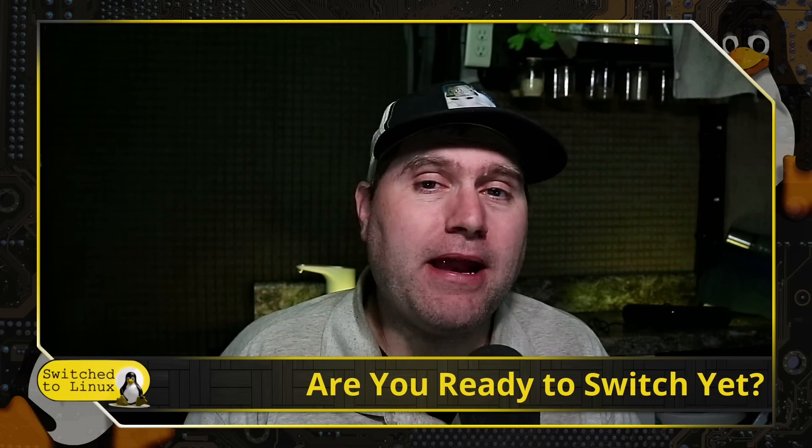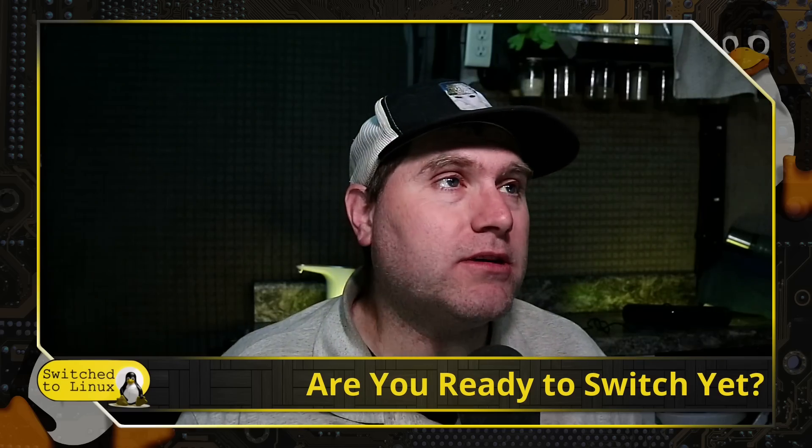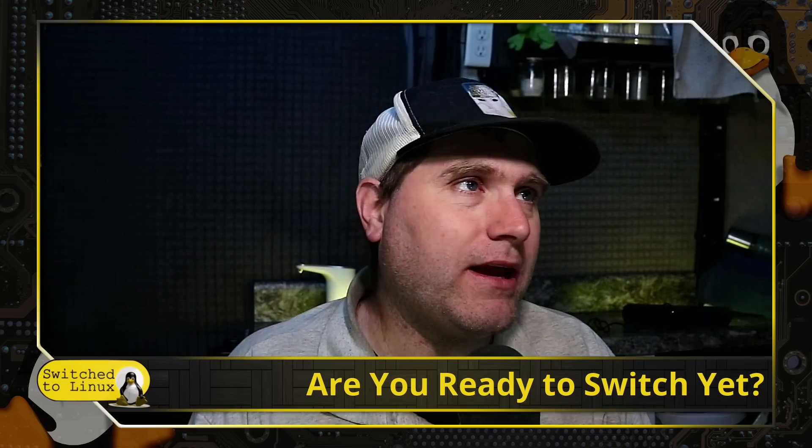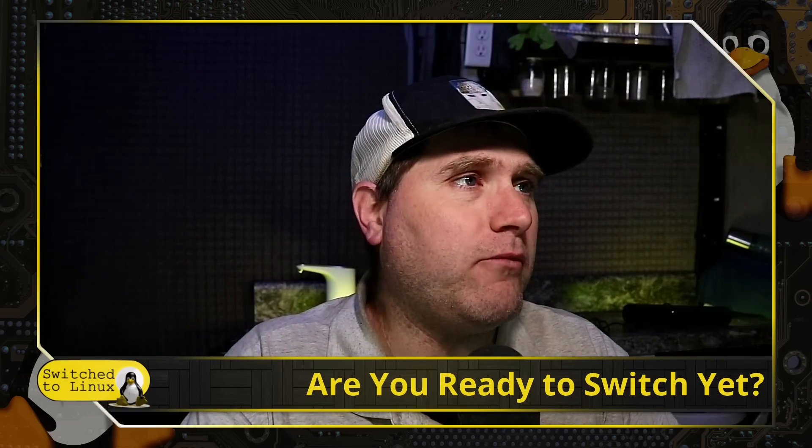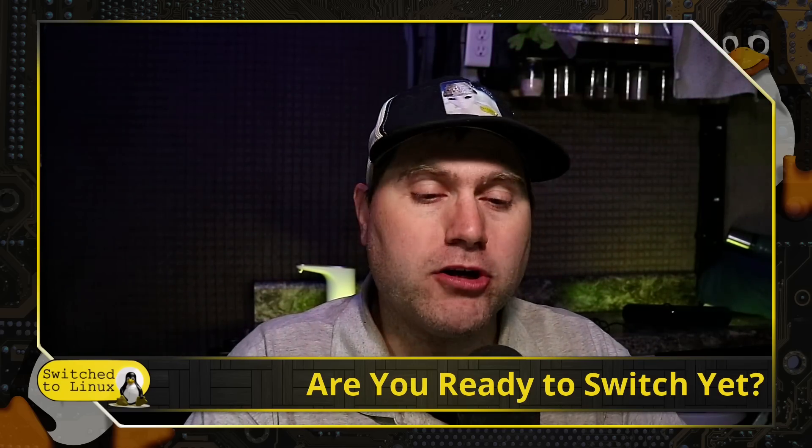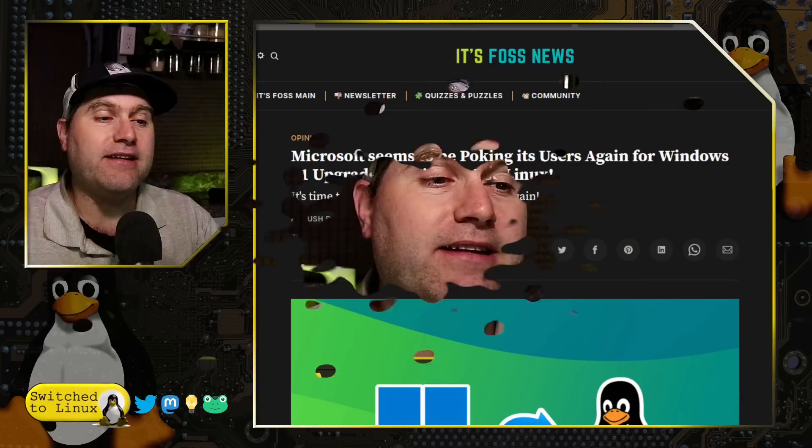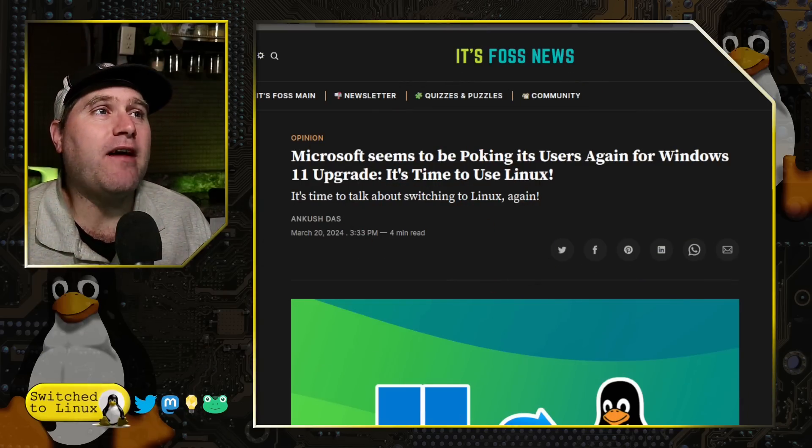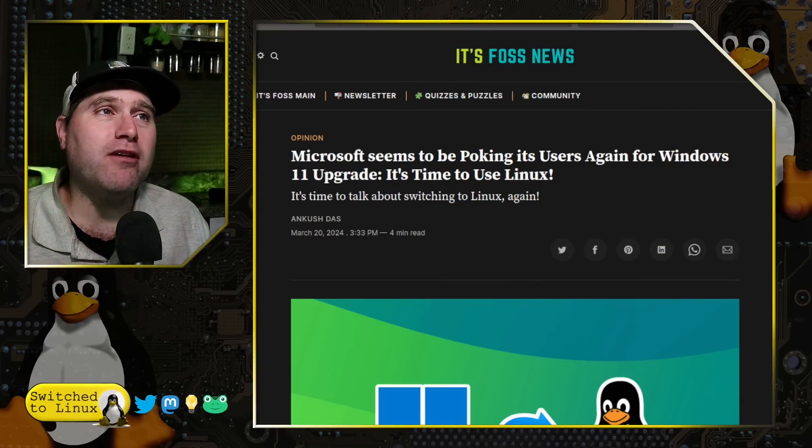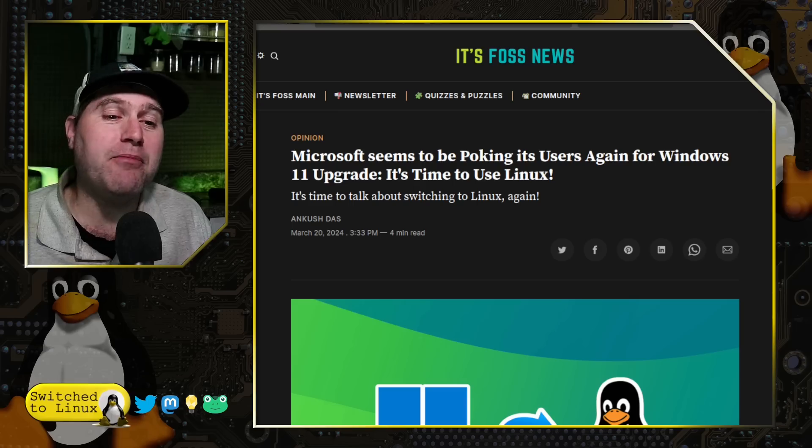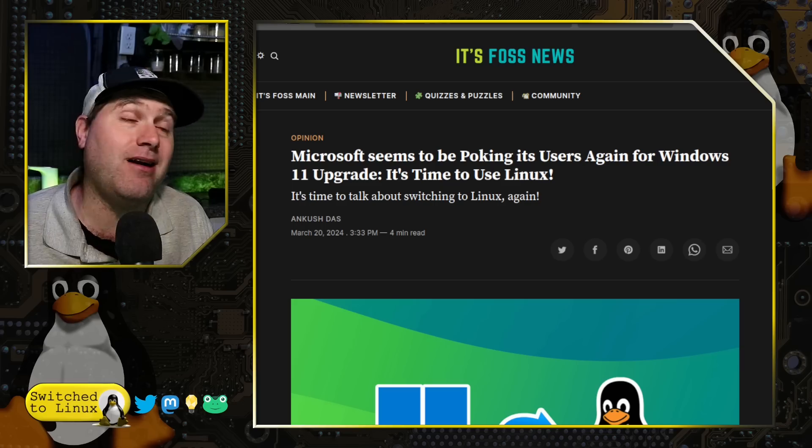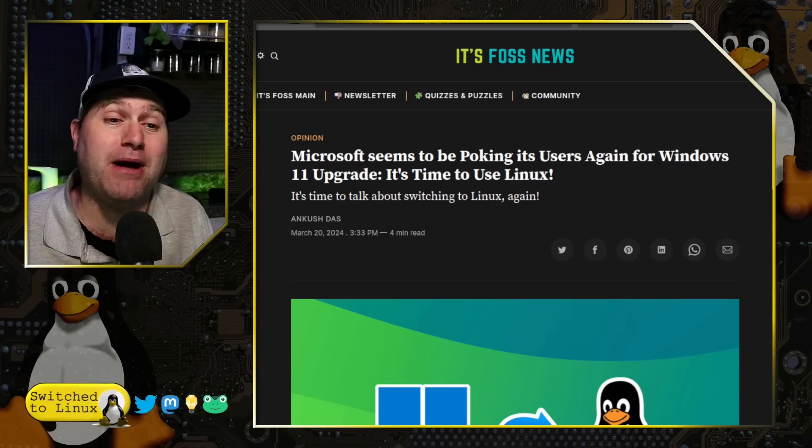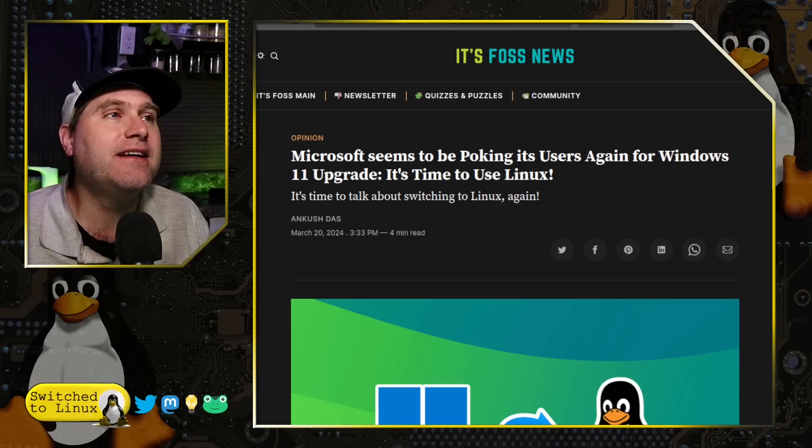Today I want to look at a couple of articles. This one was from late March: Microsoft is poking the users again for the Windows 11 upgrade. If you're still on Windows 10 and you're like, I do not want to move to that abomination called Windows 11, you will probably have by now received a few more pokes and prods to move to Windows 11.